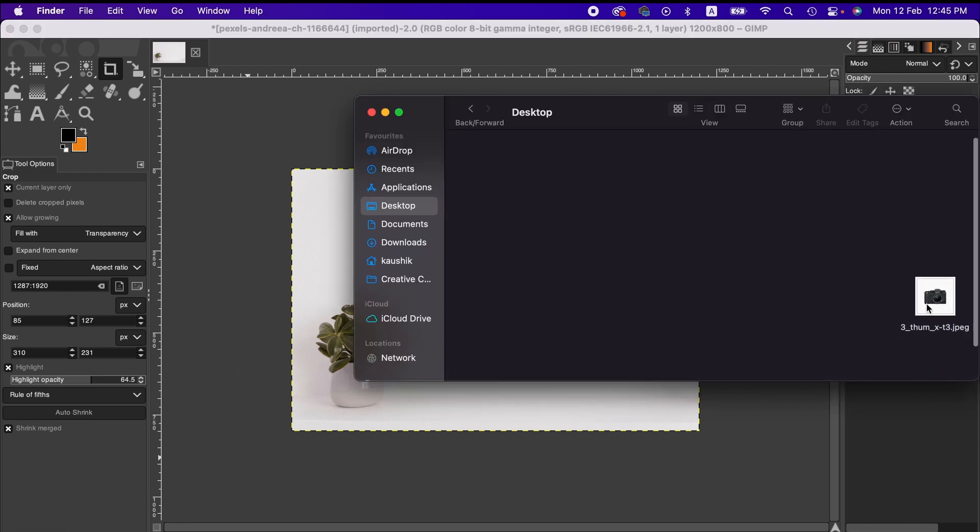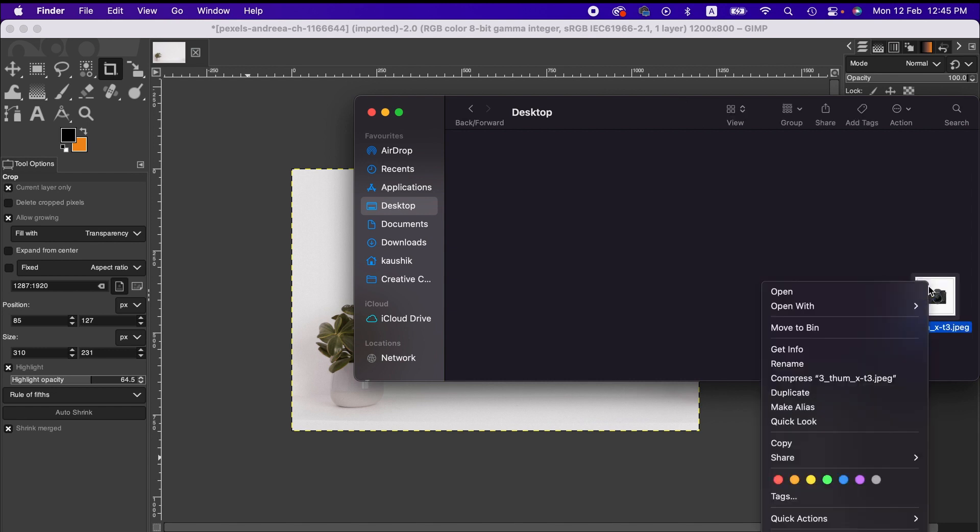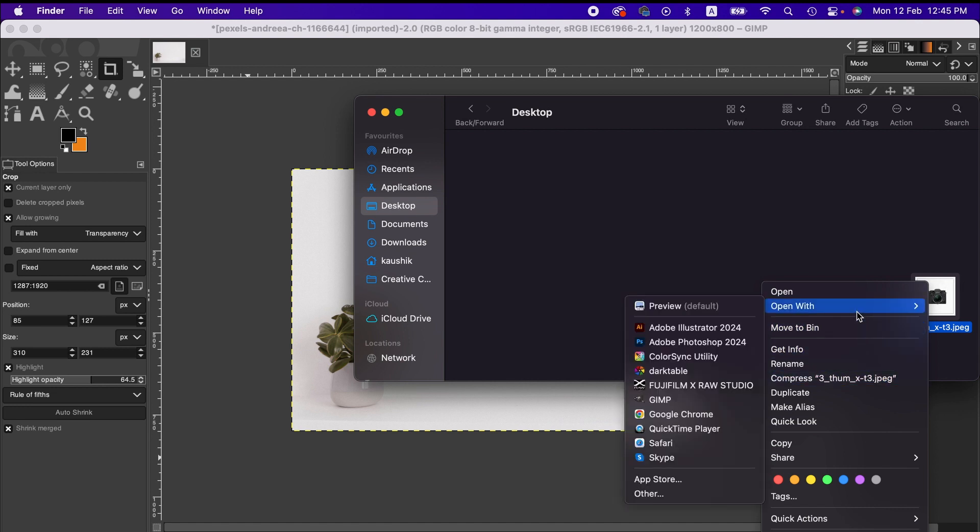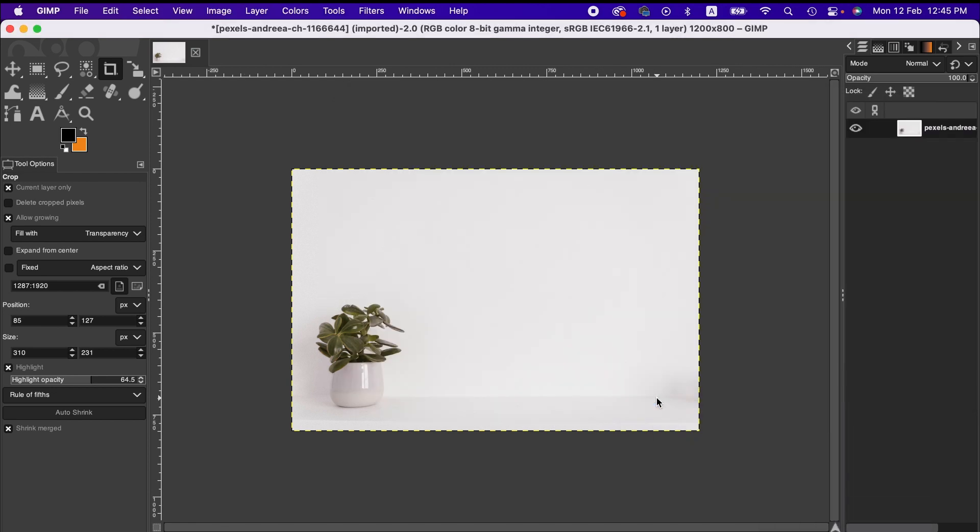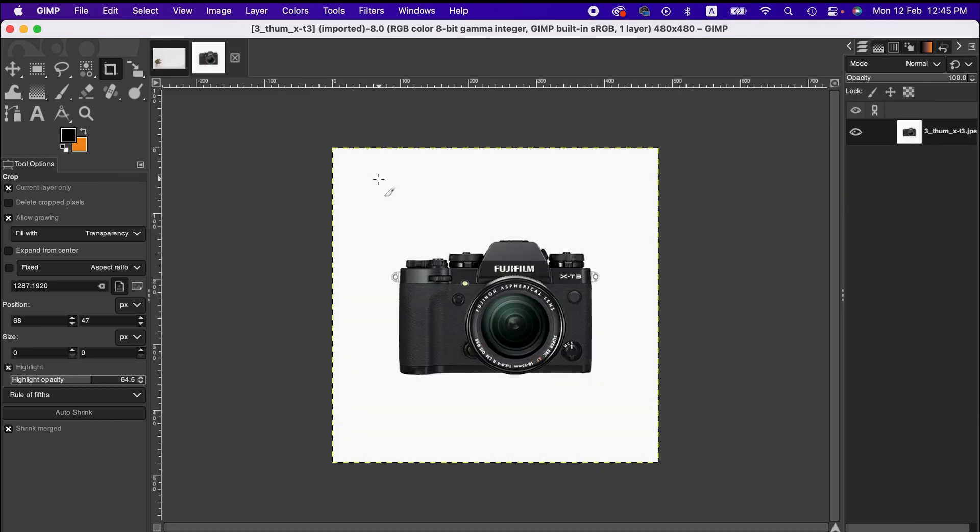So here I have an image which I'm gonna open with GIMP first. To do that I right-click on this image and then open with GIMP. So now I have this image here.